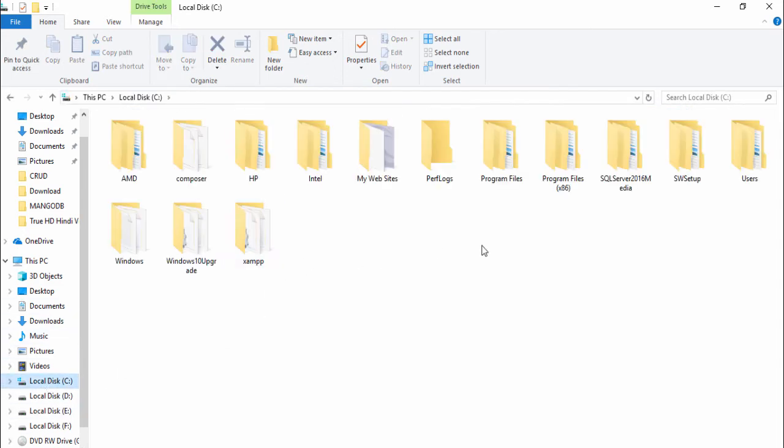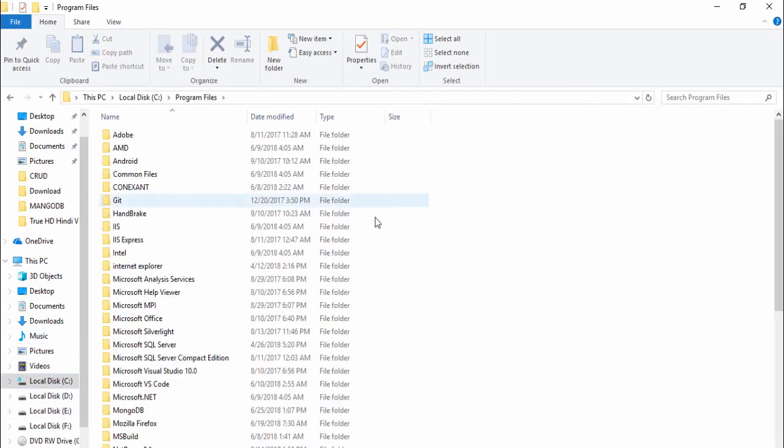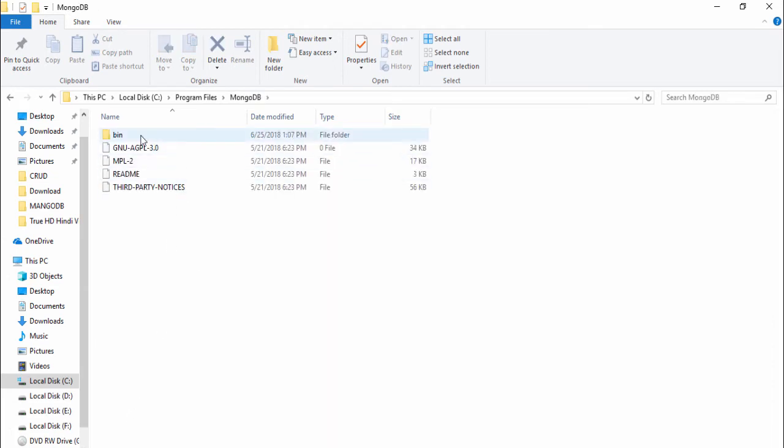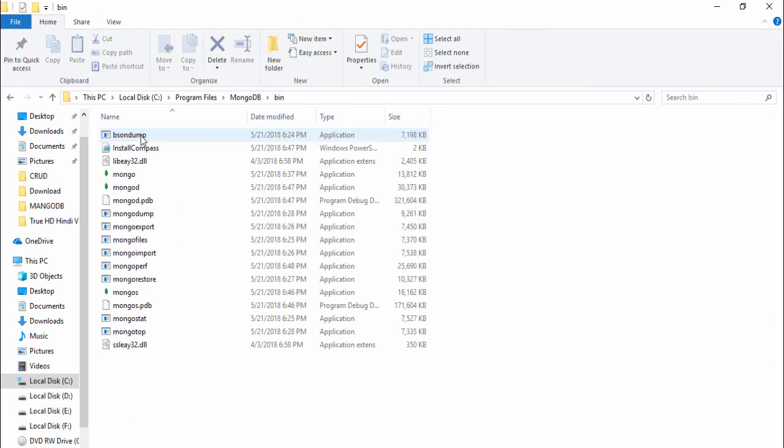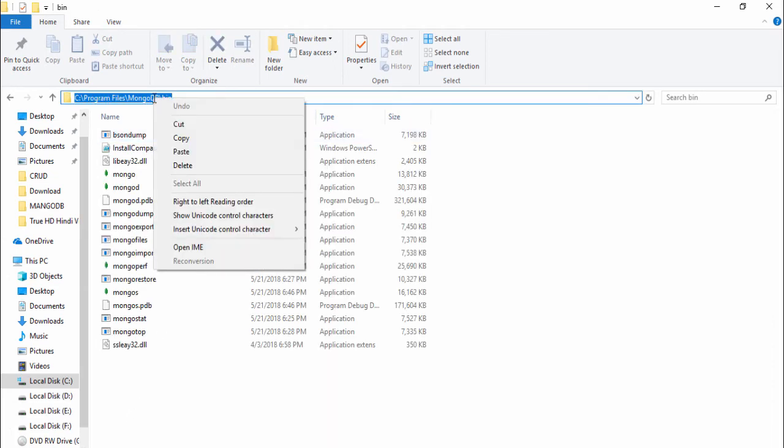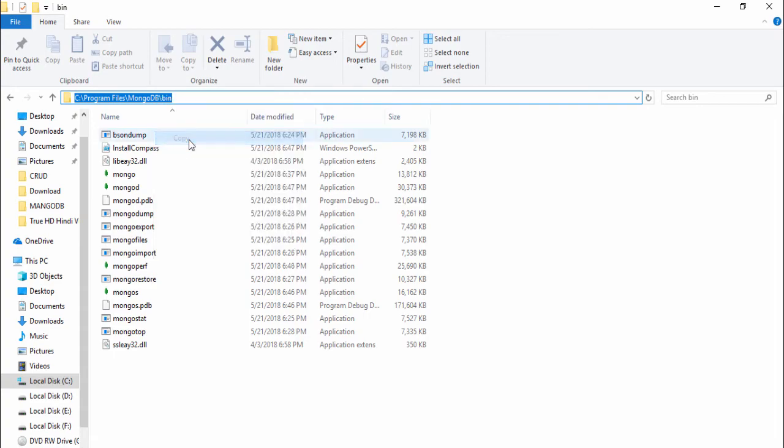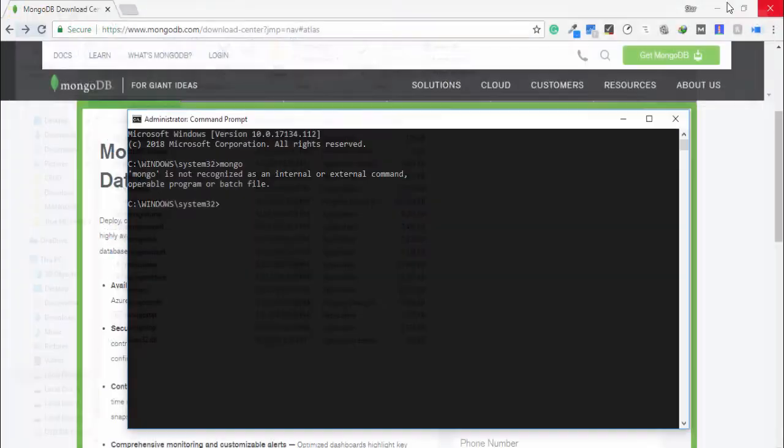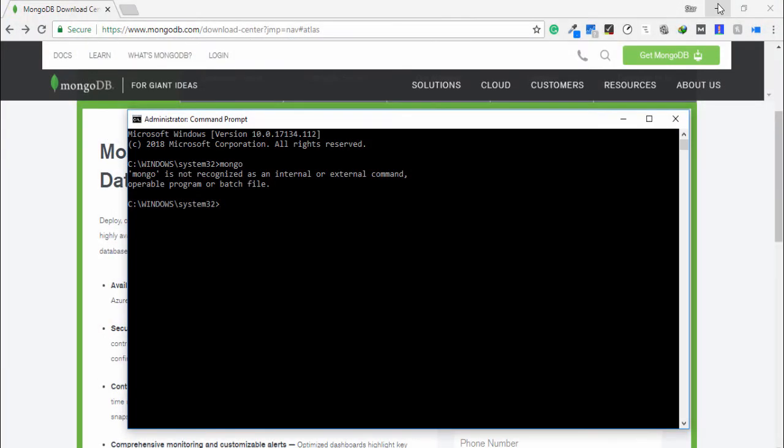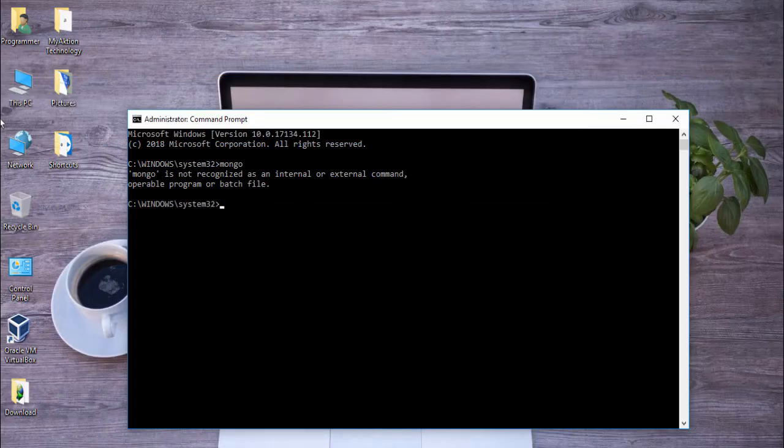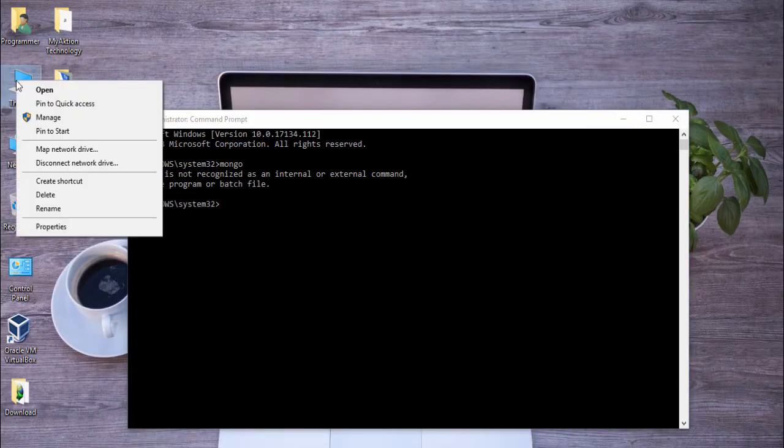And program files and MongoDB and bin folder, copy the complete path, close that, close it.